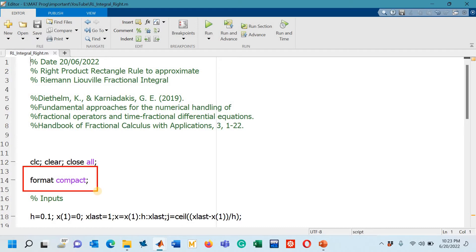On line number 14 you see format compact. What this command will do is it will represent or show up the lines of the output without much space among them. Although it is not a necessary command, I have mentioned it for the sake of convenience.